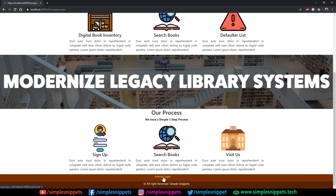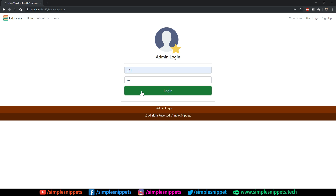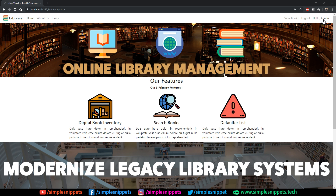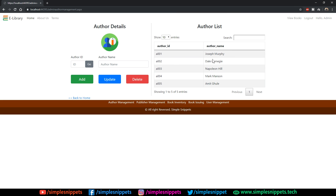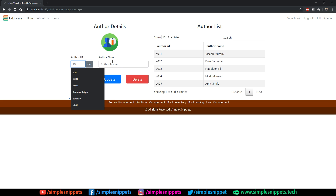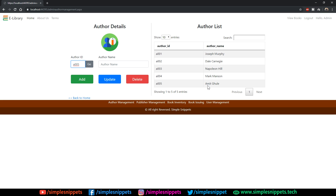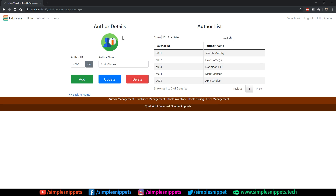Let's log out and do the admin login. After clicking the admin login link and logging in, you see 'Hello Admin' with a logout button and View Books link. Scrolling down, many additional links are enabled for admin: Author Management, Publisher Management, Book Inventory, Book Issuing, and User Management. Clicking Author Management shows all authors already added. You can add a new author by entering an ID and name, or update existing details by entering the ID and clicking Go.